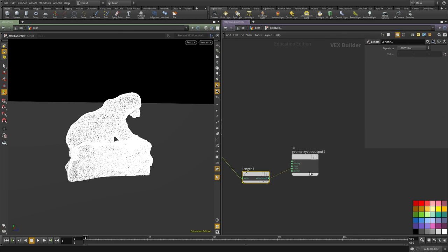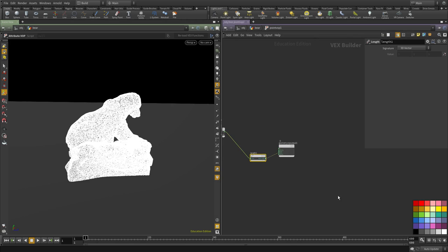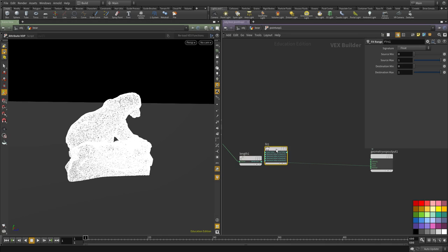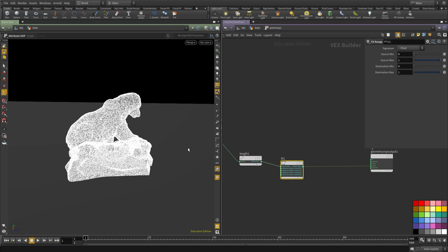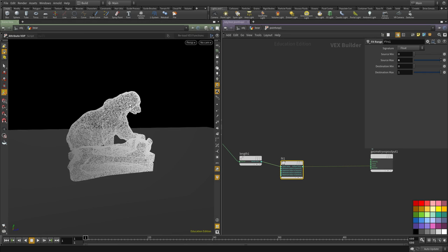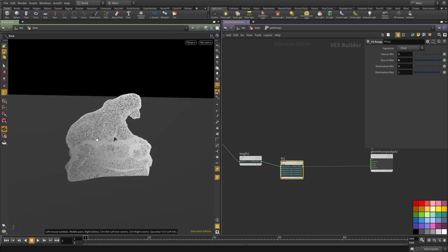I'm going to dive inside and use a fit range node to remap this. So instead of going from 0 to 1, I'm going to say 0 to 6 just to add a little bit more padding. You can see already that we have some kind of gradient going.